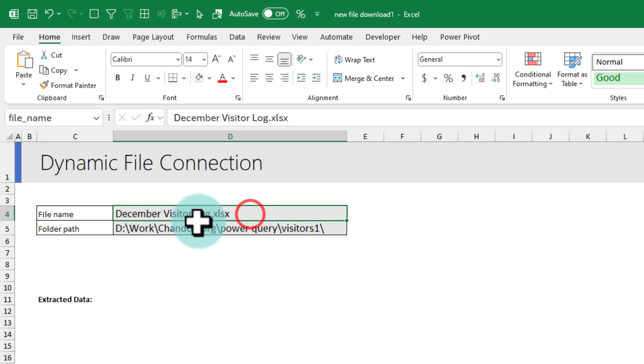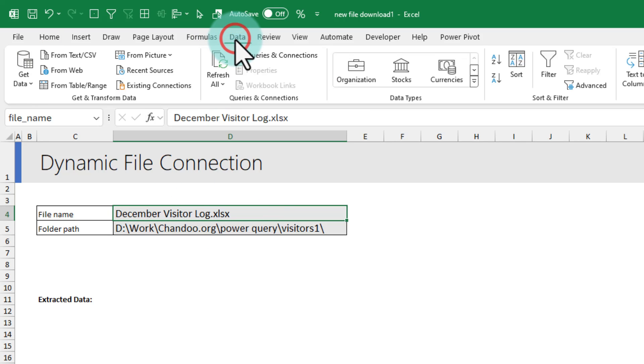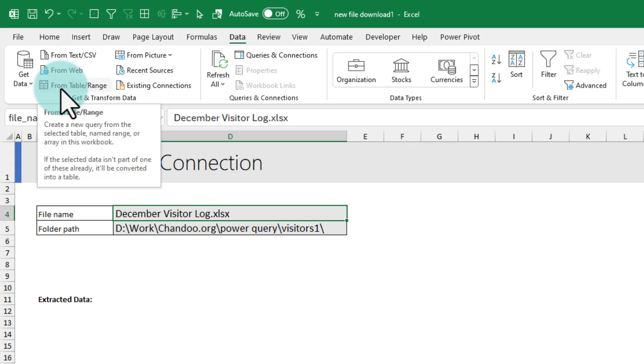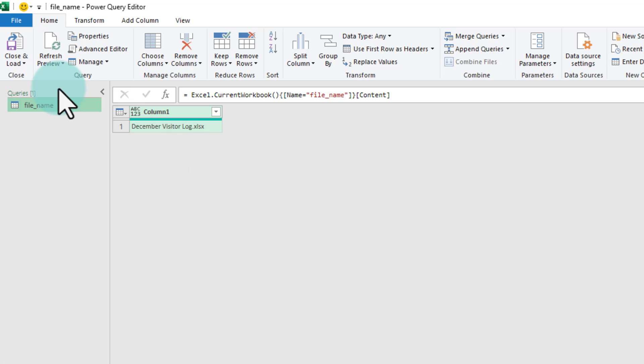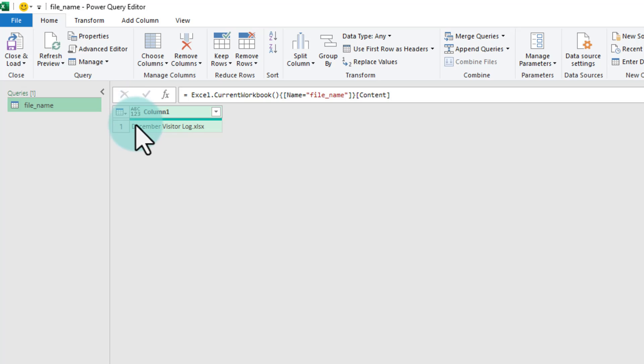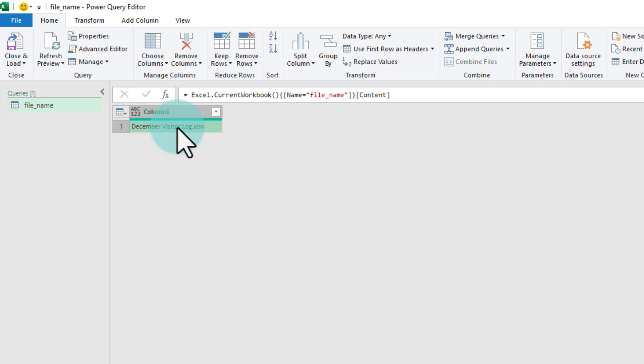Next up select either one of these and go to the data ribbon and use the from table slash range option. This will bring the file name into Power Query as a table. Now we just need the name, we don't need the table. So select on the very first cell that says the file name.